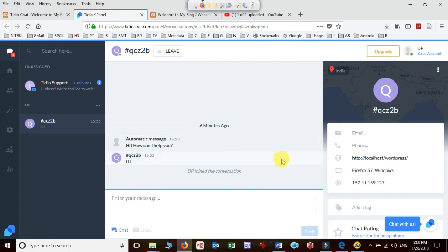Hope this video helps you understand the concept of online chatting on your page and helping users. Stay updated with Librarian Guide for more videos and updates. Thanks for watching.